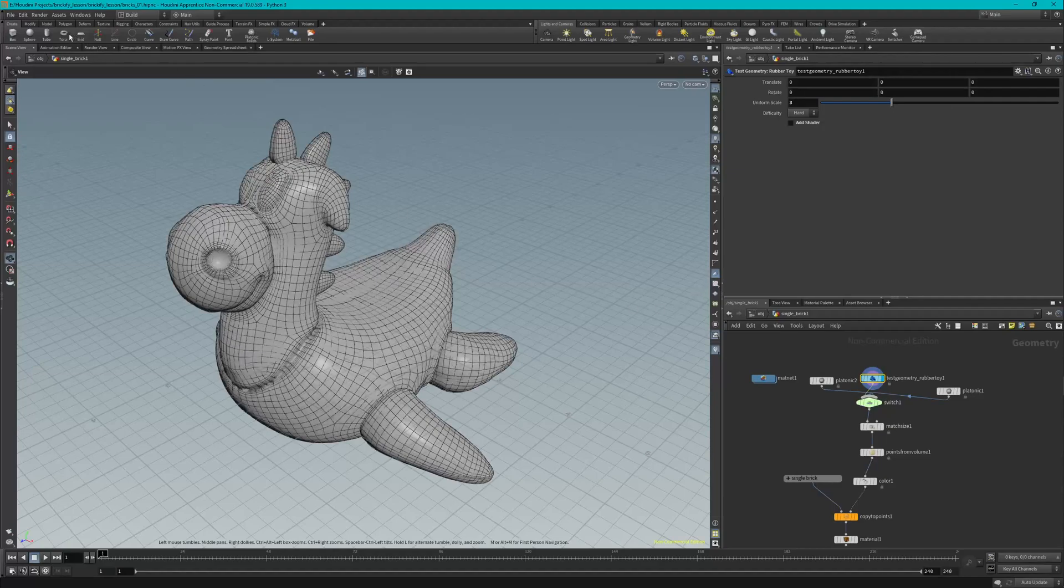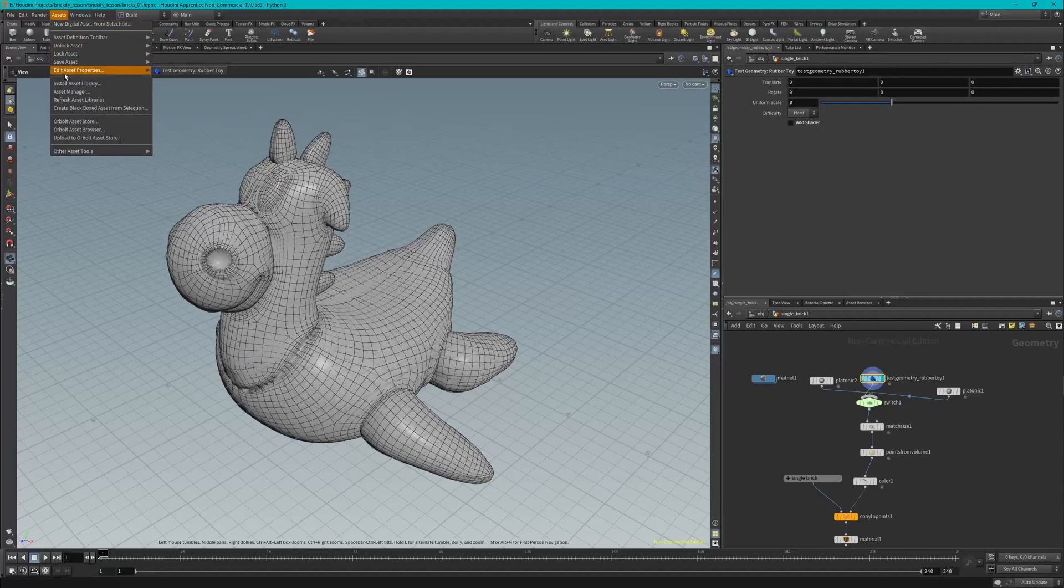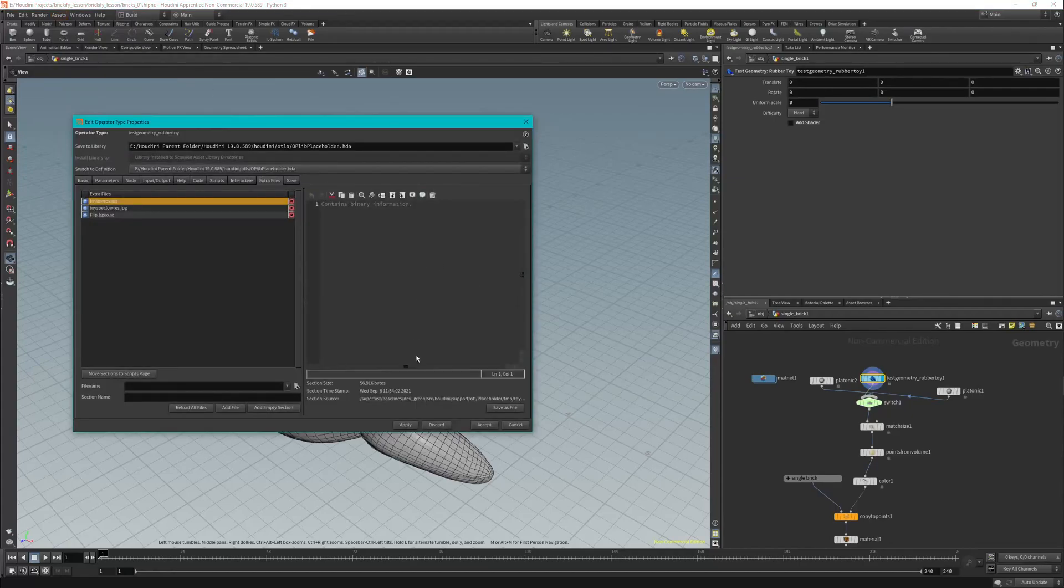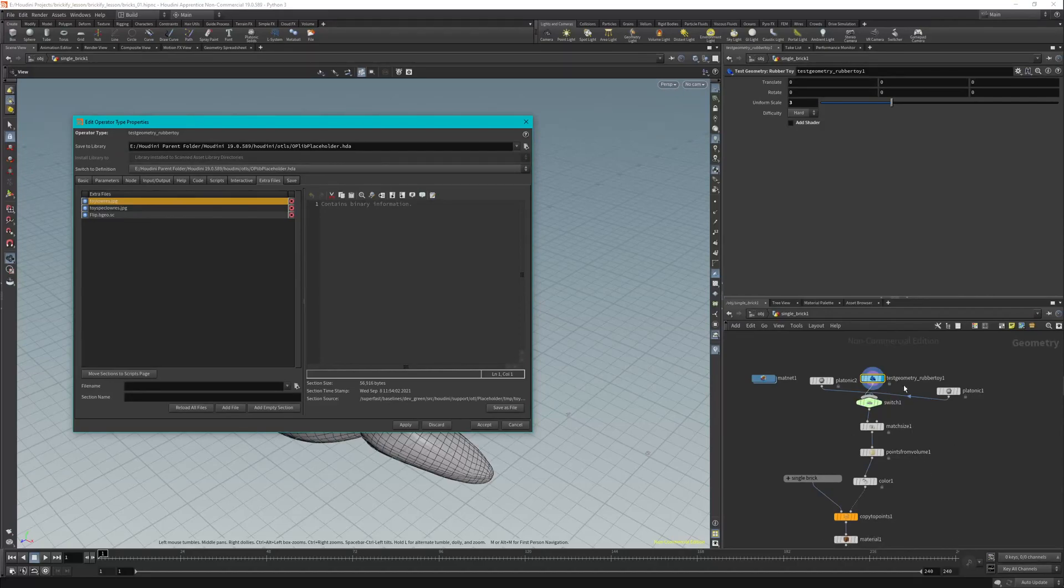So have your UV textures off and go up to Assets, Edit Asset Properties, and you're going to choose Test Geometry Rubber Toy. If it doesn't show up for you the first time, you can go back to the object level, Control+S, then hop back in and hopefully it'll show up for you there.